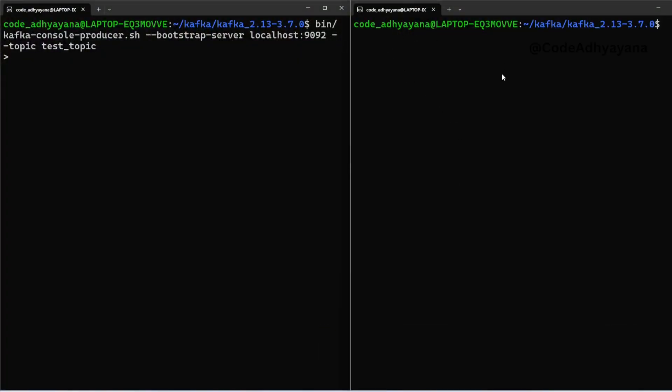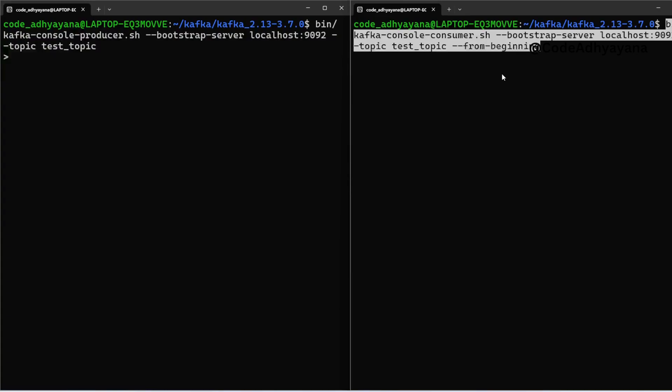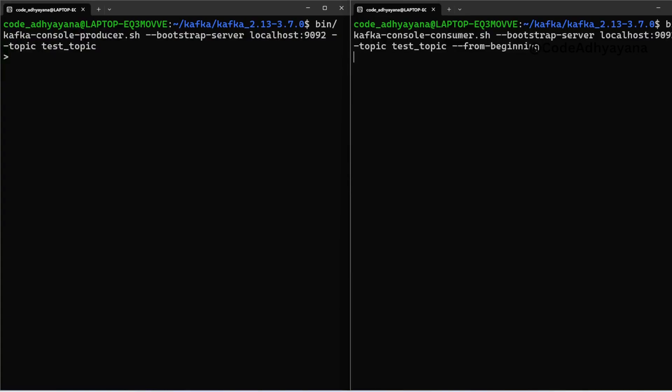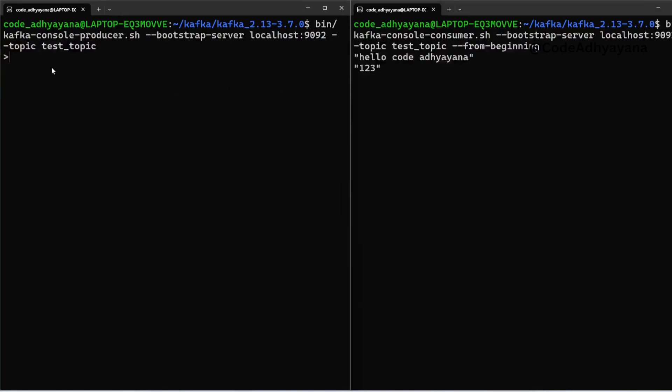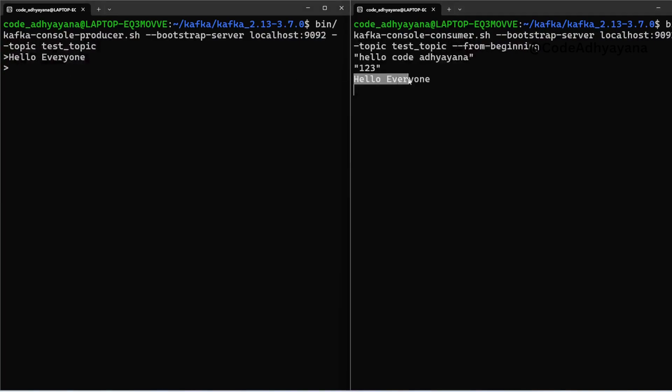Now let's add some more messages. I will say hello m21, and this message you can see in this consumer part. Let me add one more: one two three four five six.